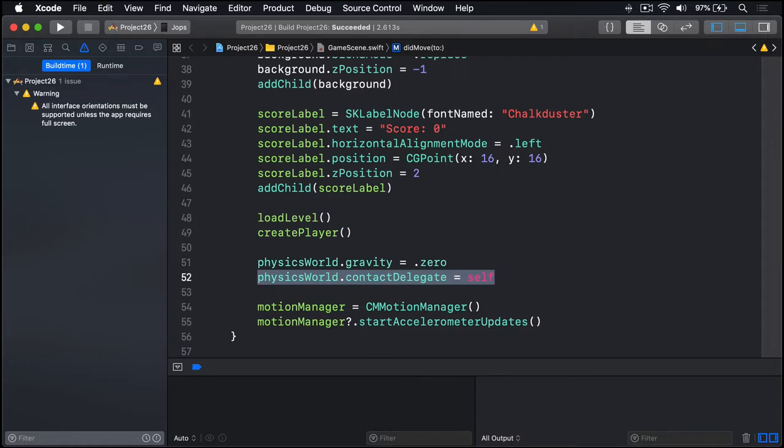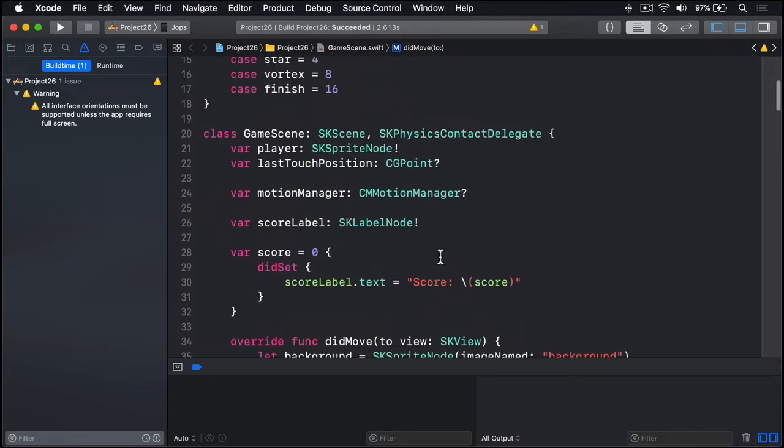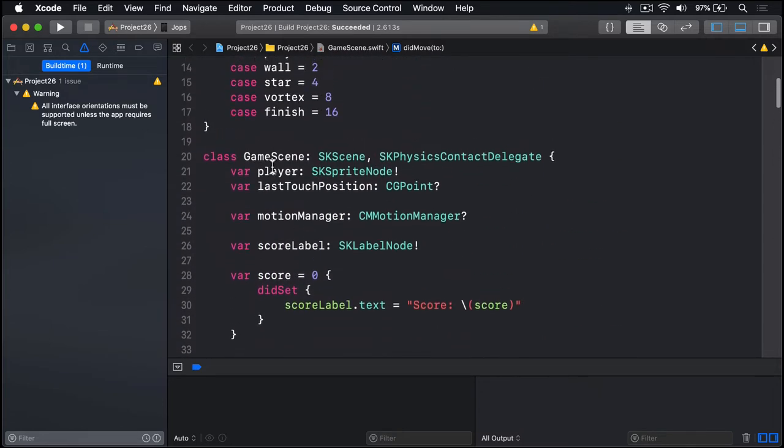We already know which node is our player because we have a dedicated property up here called player. That in turn means we know which node isn't our player, which means our didBegin method is fairly easy.